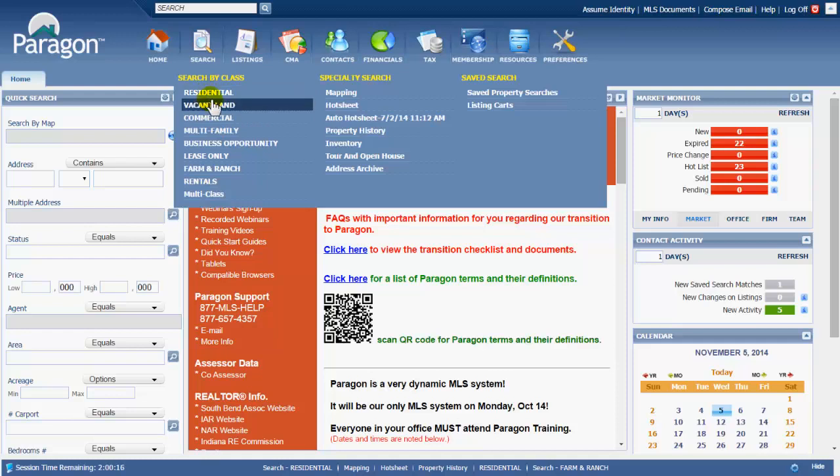Bedrooms, bath, price range, an area, county, city, schools - whatever it is that your buyer is asking you for to search for them to get results.